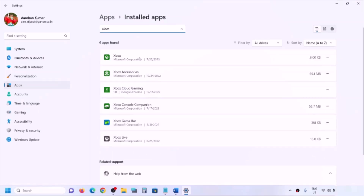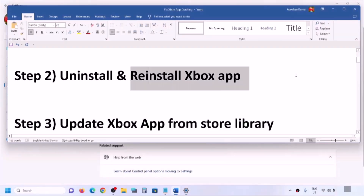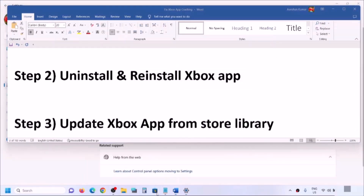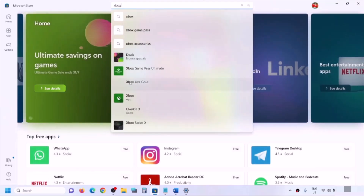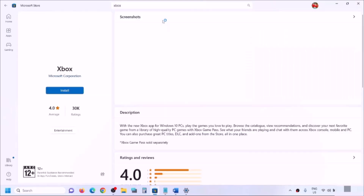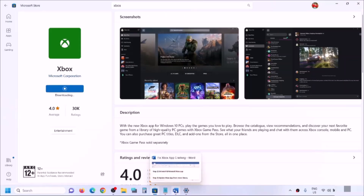In Windows 11, click the three dots. In Windows 10, simply click on the app and you will see the Uninstall option. Click Uninstall. Once uninstalled, reinstall the Xbox app from the Microsoft Store — open Microsoft Store, type 'Xbox' in the search box, and install the Xbox app. Click Yes to allow and let the download complete, then try to open the Xbox app.